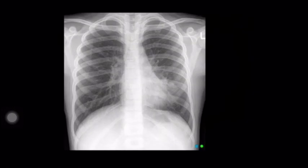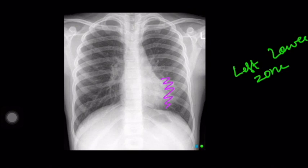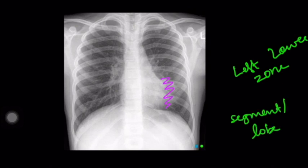In this frontal radiograph, you can see there is an opacity here. You can use terms like opacity in the left lower zone — we have previously seen how the lungs can be divided into zones — but can you make it further better? For that, you can apply the Silhouette sign so that you can give added adjectives to localize the lesion, for example, to a segment or a lung lobe.